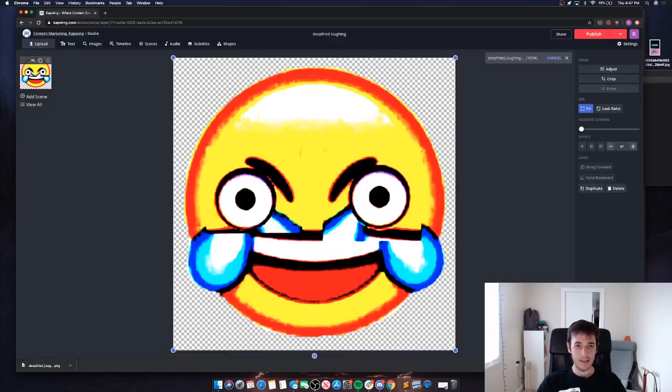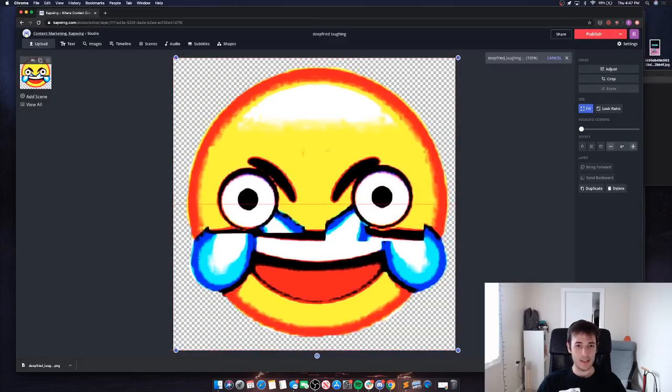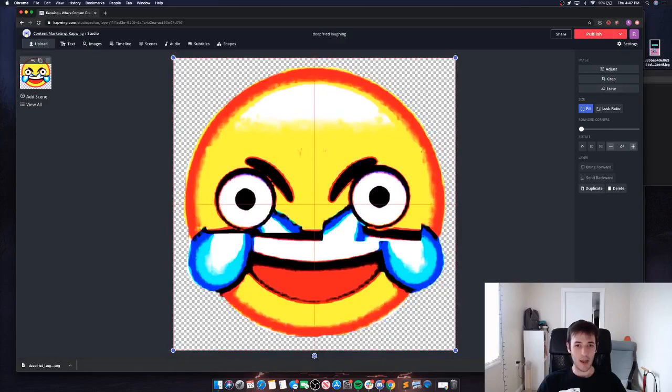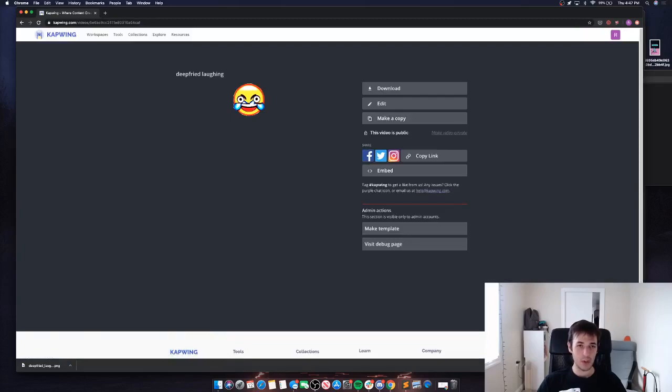There it is - you see the checkered background indicating this is a transparent background. I can just go ahead and publish. Kapwing should instantly publish that and it's ready to go.